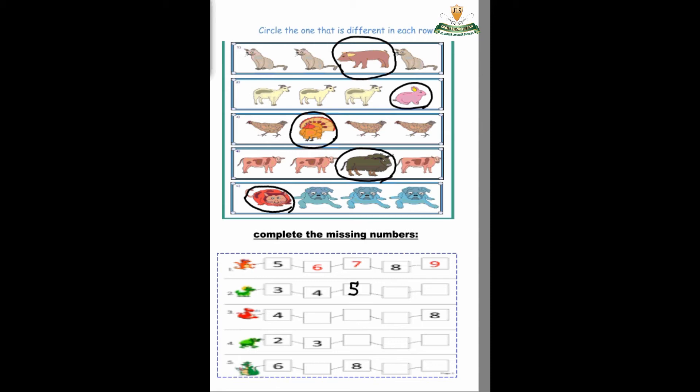Okay Gigi, what's after 5? Yes, number 6. How do we write number 6? Half circle and closed. Very good, Gigi!